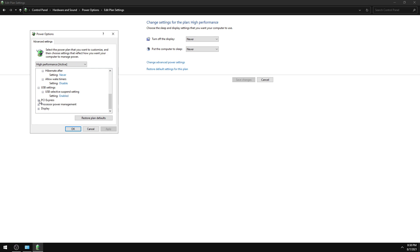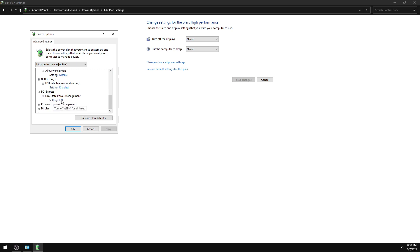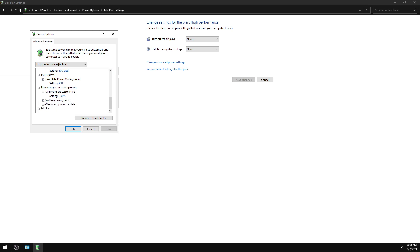Click PCI Express, then Link State Power Management, and set it to Off. Then click Processor Power Management, click Minimum Processor State, and set it to 100%.